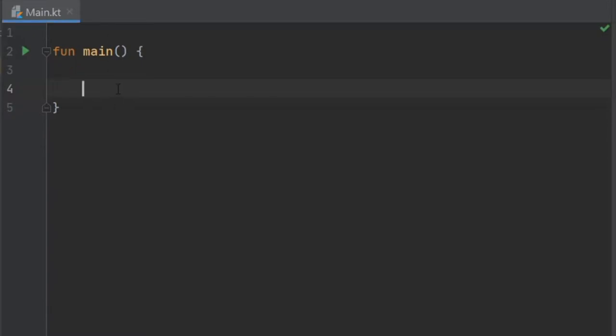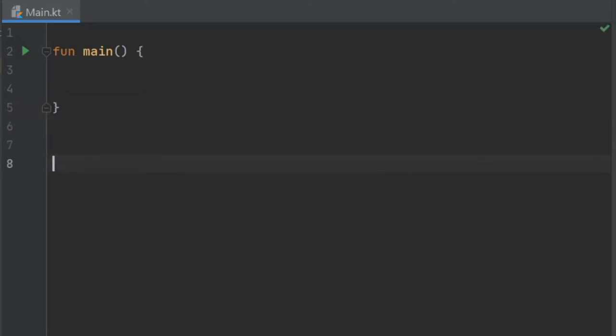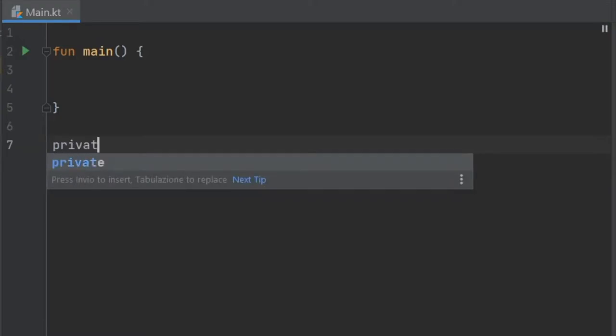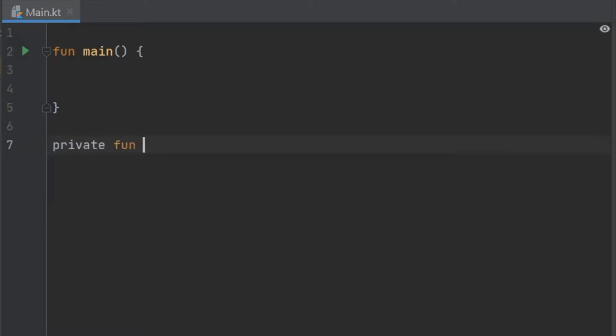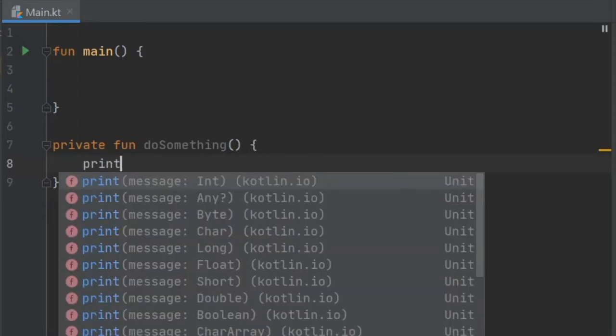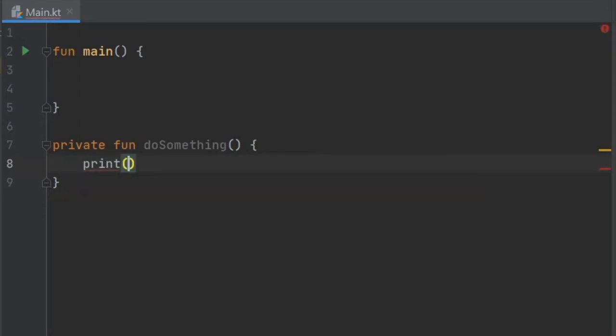The first thing we're going to do is create a sample function, so this is going to be a user-defined function. Later I'll tell you what the difference is between user-defined functions and functions provided by the Kotlin language. To get started we're going to write private fun doSomething, and this function is just going to print a statement which is going to be I did something.